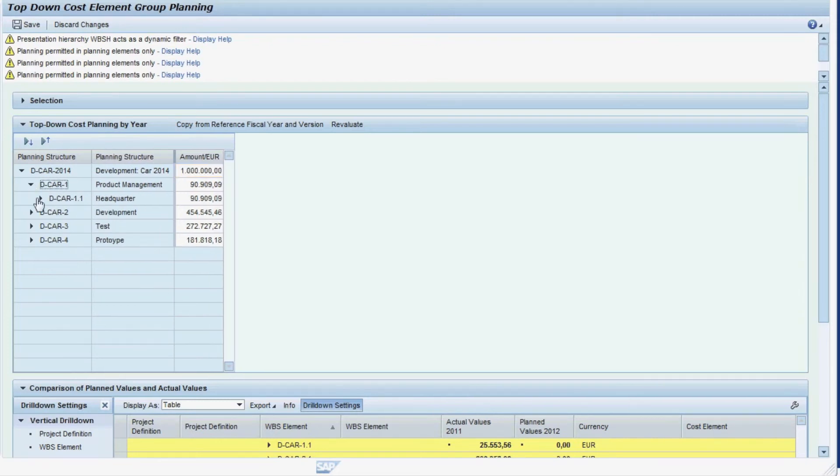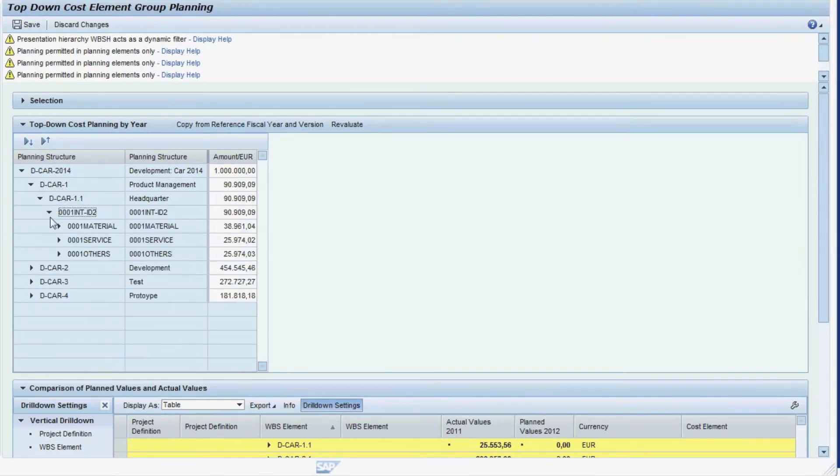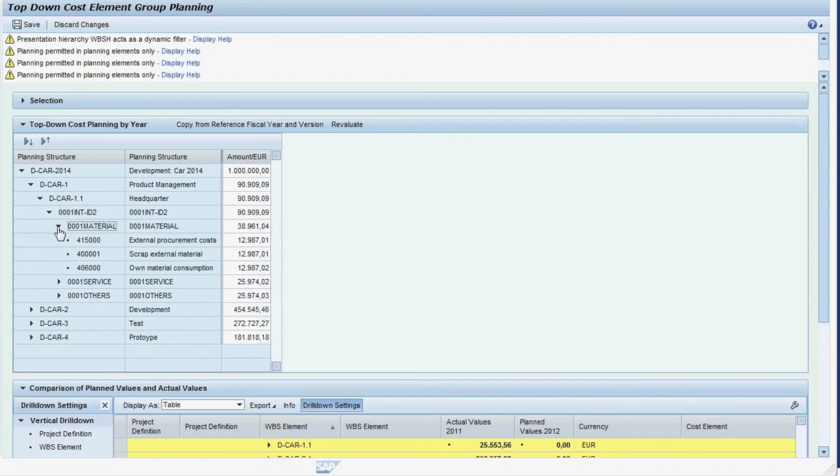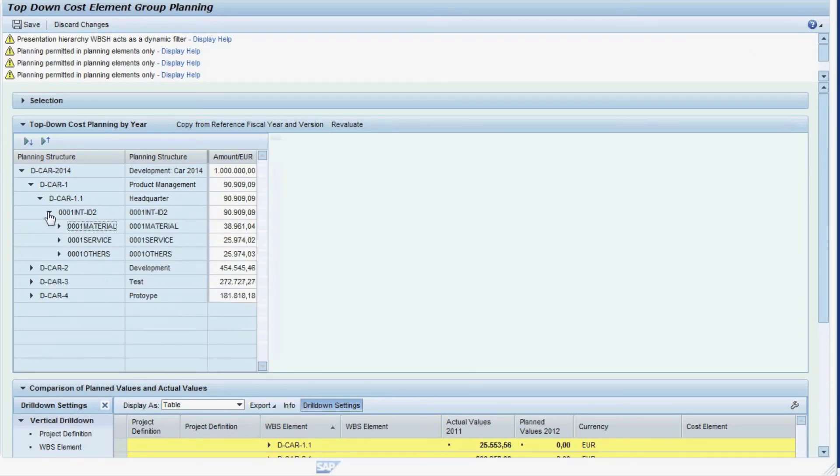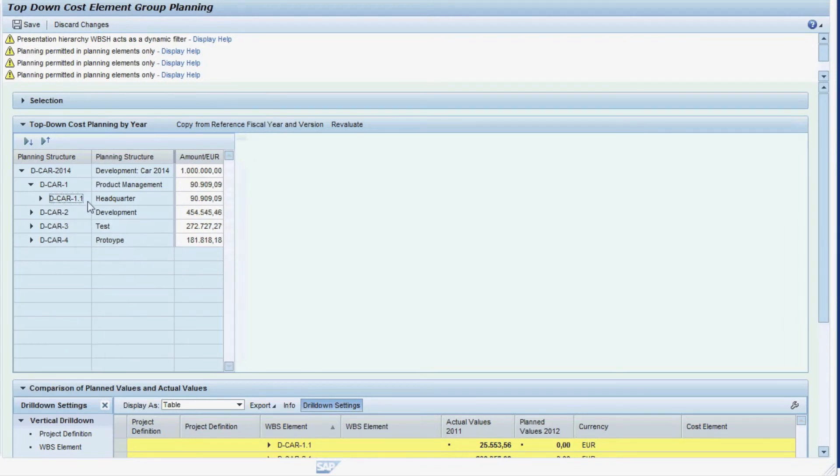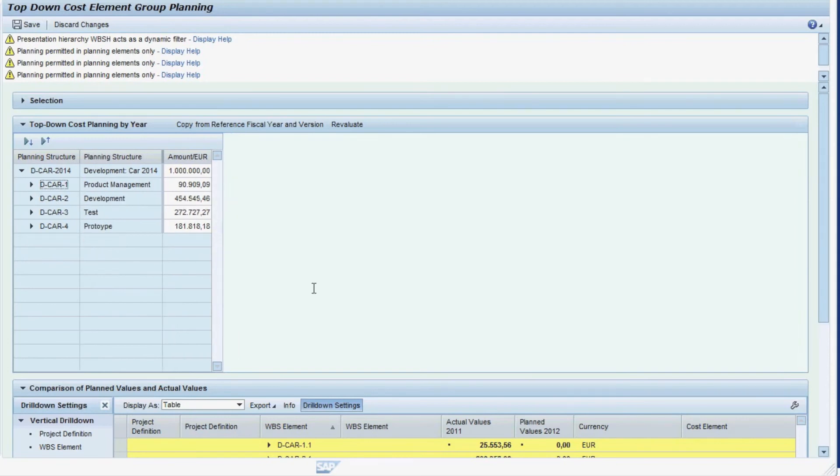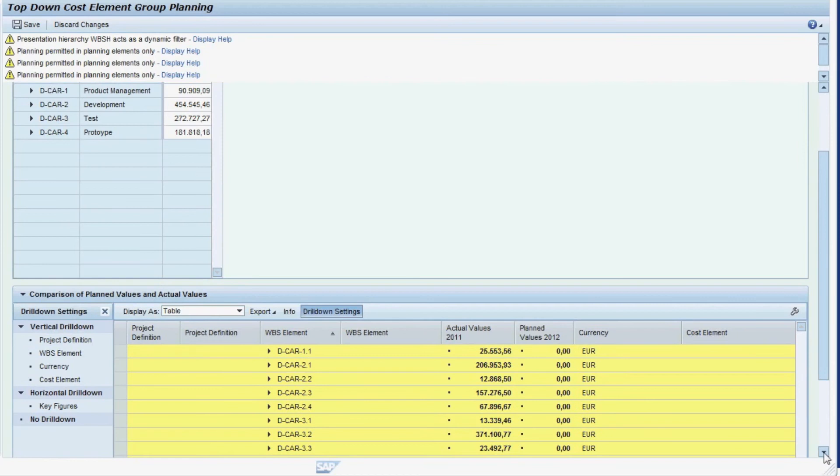However, you might wonder which logic the system is following when allocating the figures. As we expand the planning hierarchy, you can see that the total of 1 million was allocated evenly to all of the individual planning elements. Every combination of a WBS element and a cost element received the same amount. Thus, the more planning elements there are subordinate to a hierarchy node, the higher the share of the total amount the node receives.